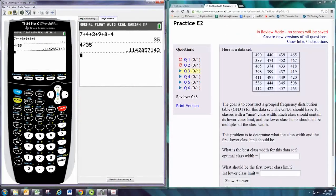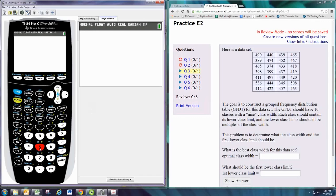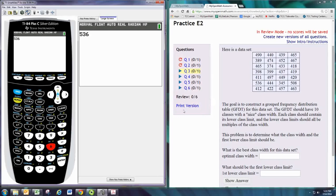That is found by taking the largest number and subtracting the smallest number. Find the largest number is 536 and subtract the smallest number which is 345.